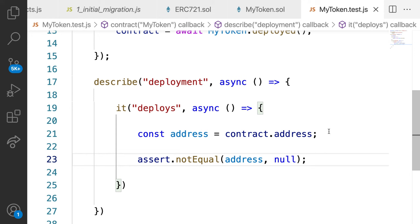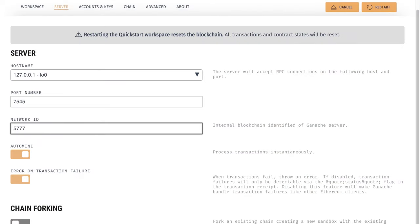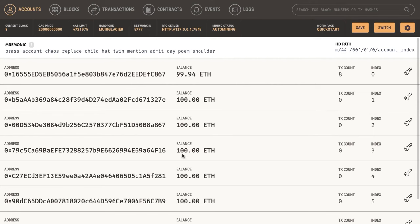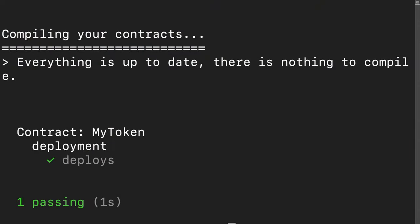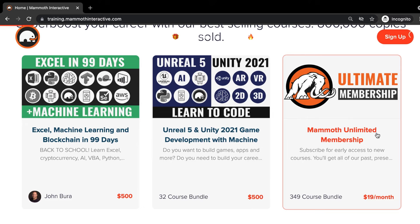So we learned that to deploy a contract, you have to set up a blockchain on which to deploy. This could be a personal blockchain with Ganache. But if you're actually using this contract in the real world, then you would use a real blockchain instead of just this personal blockchain. We learned that we had to set up configurations in truffle config. And we learned that we had to build an actual JavaScript file to do the deployment for us. Then our test was able to pass. Thanks for watching.